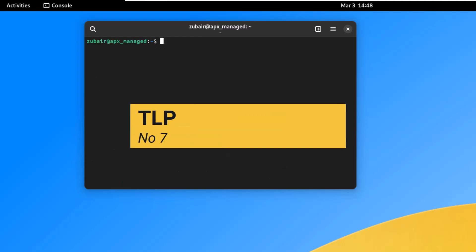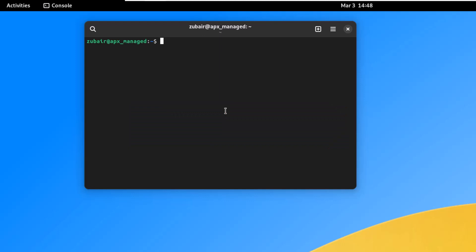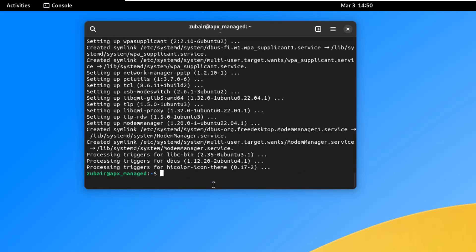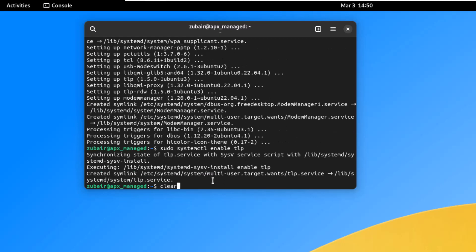On number seven, we have TLP for battery optimization. Linux distributions, especially Ubuntu-based ones, can consume more battery than expected. Install TLP with: sudo apt install tlp tlp-rdw. Press Y and hit enter. Once installed, enable it with: sudo systemctl enable tlp. This helps squeeze extra hours out of your battery.